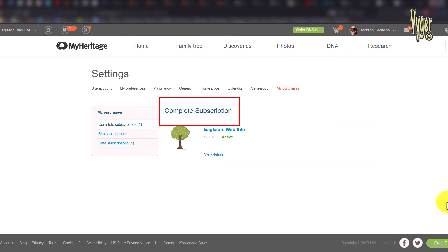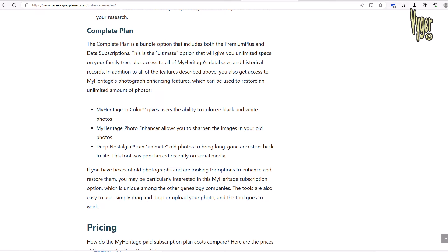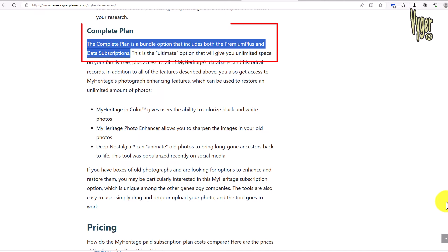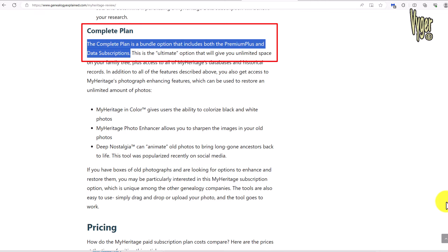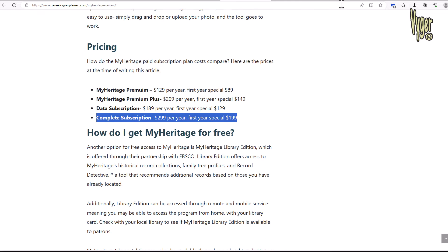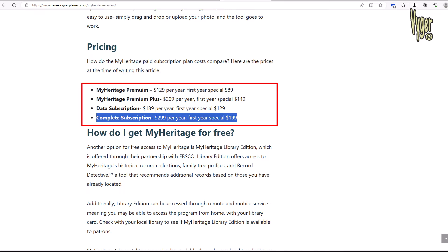Firstly a few fundamentals. I have a complete plan with MyHeritage. The complete plan is a bundle that includes both the premium plus and data subscriptions, and MyHeritage describe it as the ultimate option. And yes it is the ultimate when it comes to price — as you can see here it's $299 for one year.